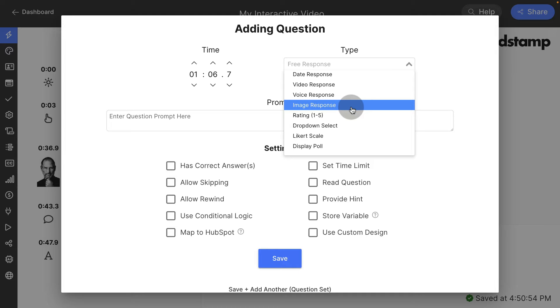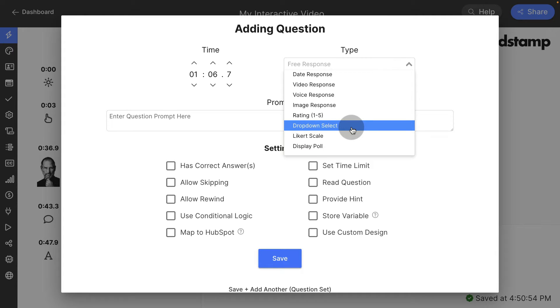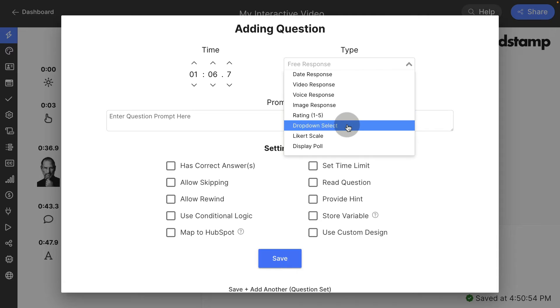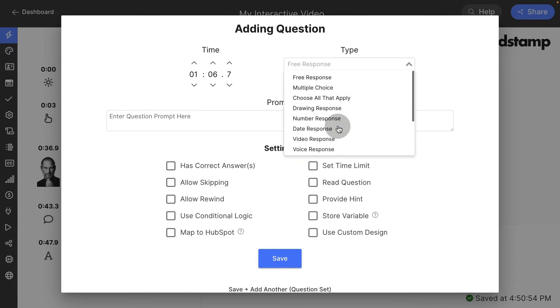You can ask for an image response where they have to upload an image or take an image. You can ask a rating question where they can give one to five stars based on your prompt. A dropdown select question, which is what you're seeing here. It would be a multiple choice question with a lot of answers where you want it to be searchable rather than a ton of buttons. You can also ask Likert scale questions or poll questions.